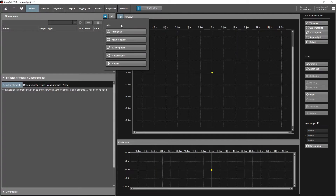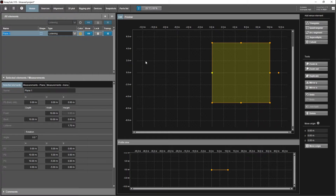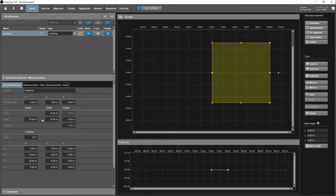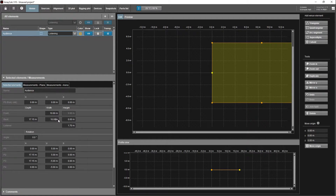We're going to add a quadrangular plane for our audience area. Label it 'audience.' I've done a bit of research prior to this — there's a local hall which I'm going to copy. It's 17.15 meters deep by 8.2 meters wide.